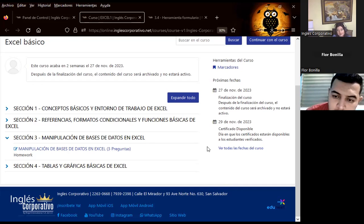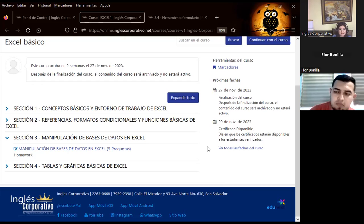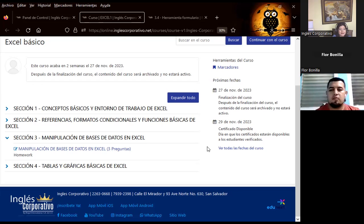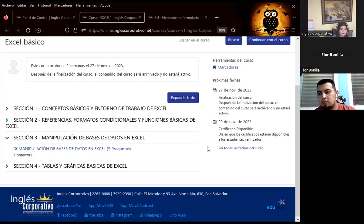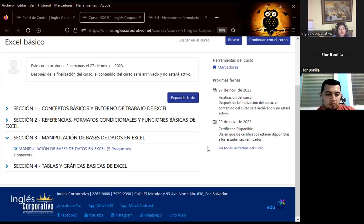El día jueves solamente estarán esperando la última clase para podernos despedir. Esto les va a otorgar a cada uno poder pasar al siguiente módulo, que sería Excel Internet.